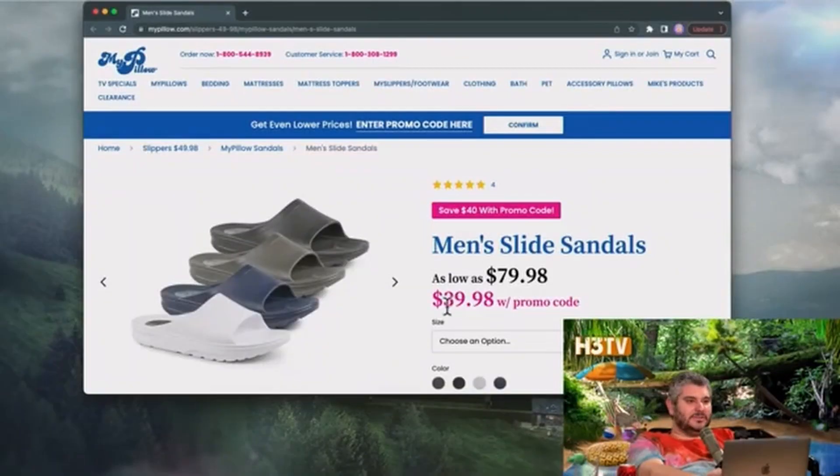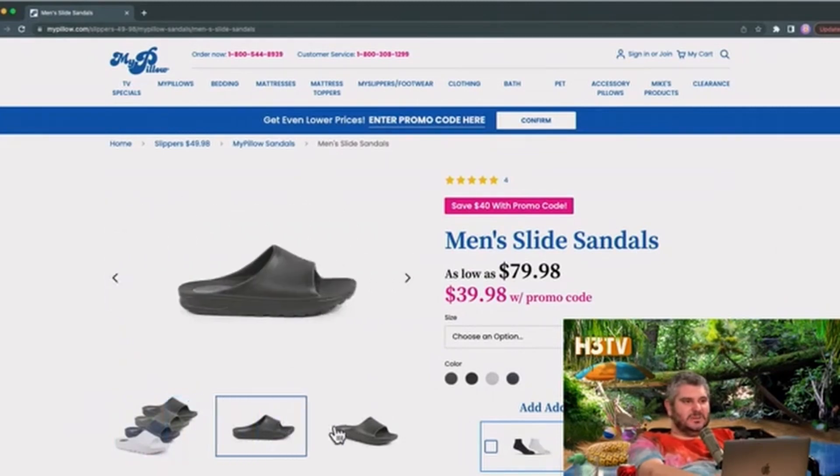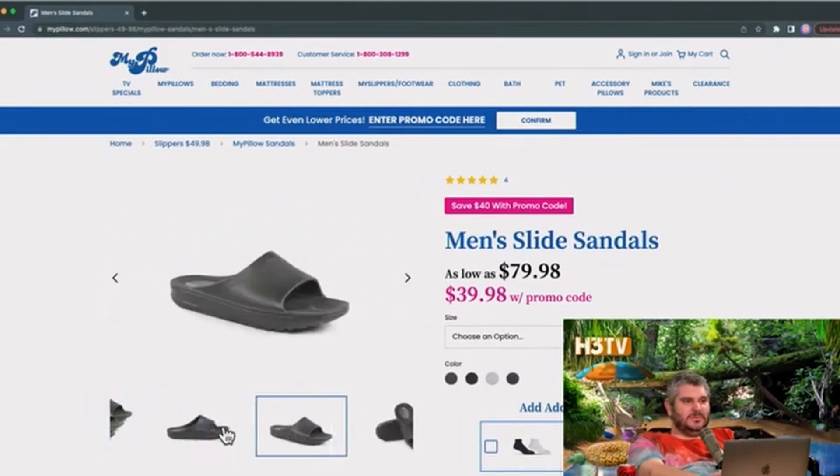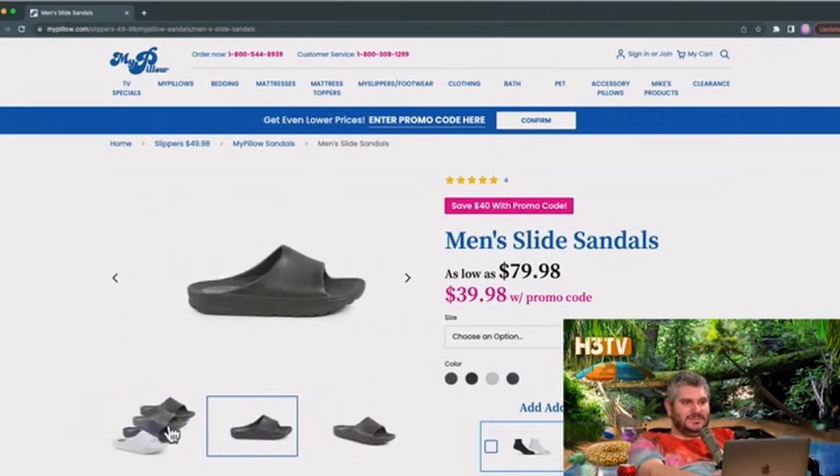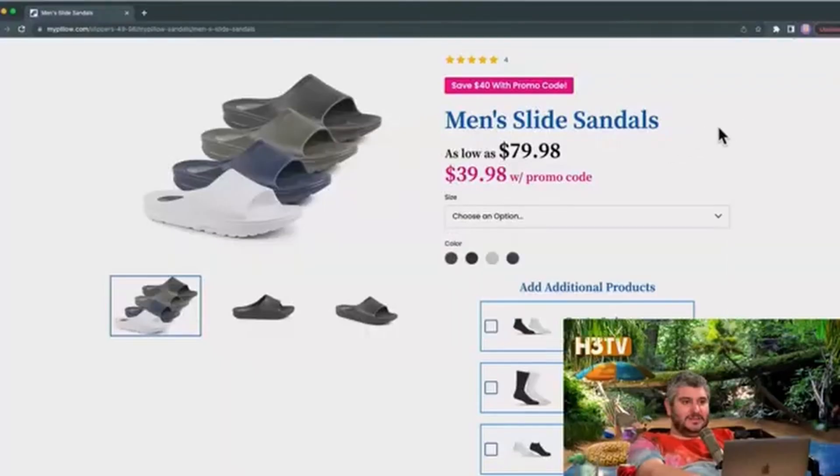Here we go. Oh, they're even more discounted now on MyPillow.com. They were $49.99, now they're $39.98. So the savings go even deeper, folks. Code Rudy - use code Rudy. All sizes are still available.